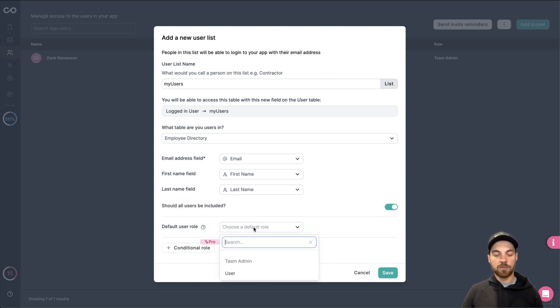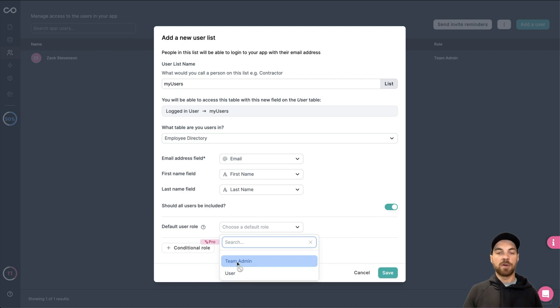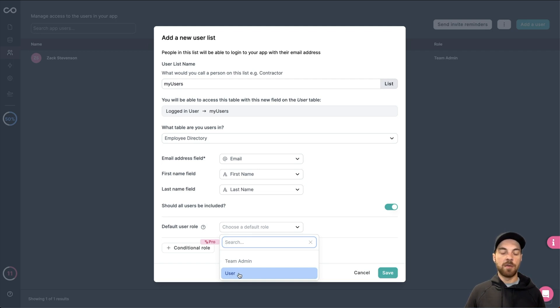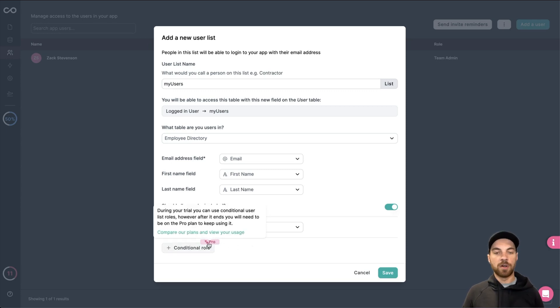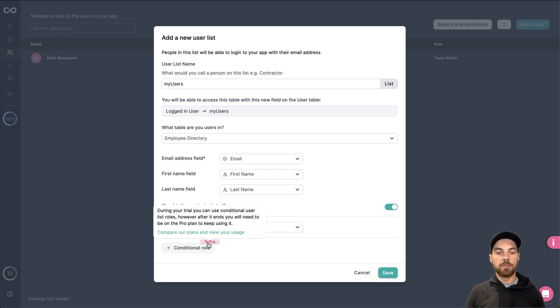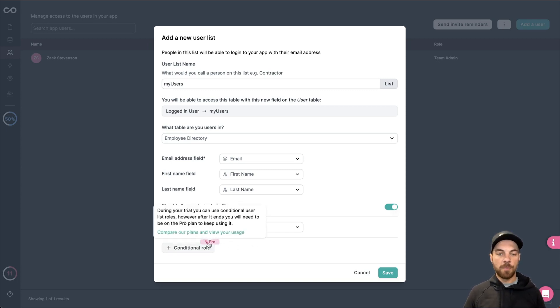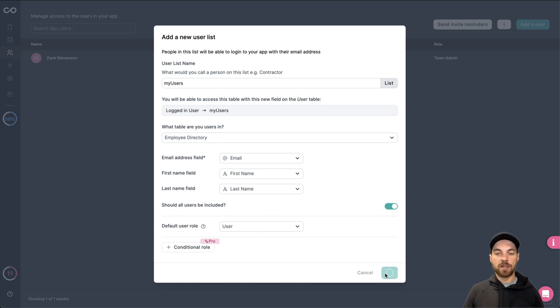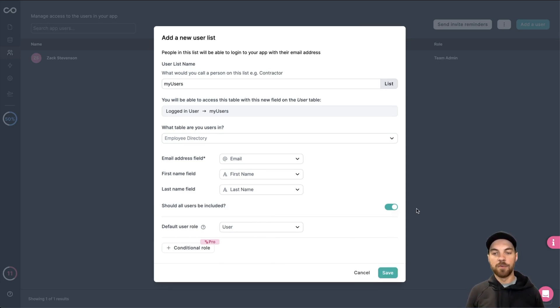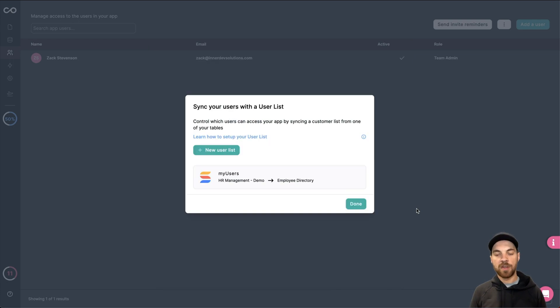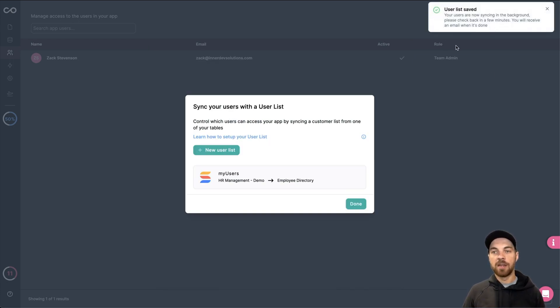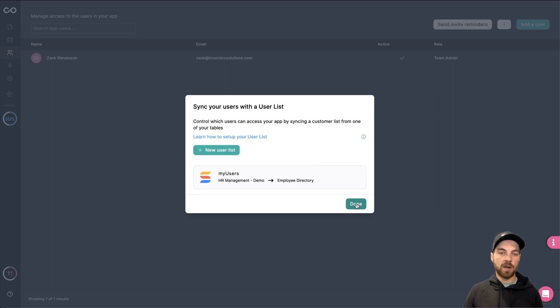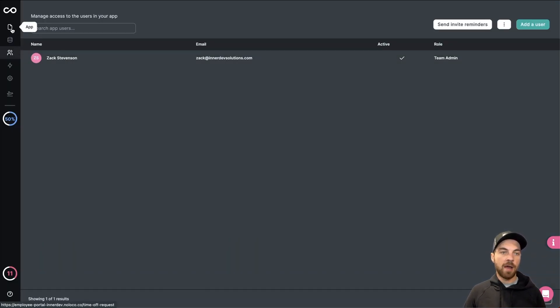And then I'm going to include all users. You can select the default user role I want for all my users. And because I'm the developer of the application, I'll already be pre-selected as a team admin. But for every other user for the time being, I'm going to make them a user. You can add conditional roles depending on your upgraded plan. But from here, this is good enough to get started. I'll click save and the users will begin importing. It will take a few minutes for this to happen. You can see here that to check back in a few minutes once the users have been synced. But we can start working on other components for now. We'll select done.